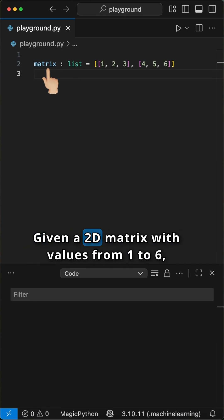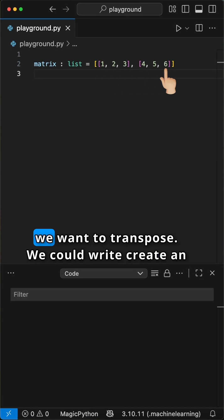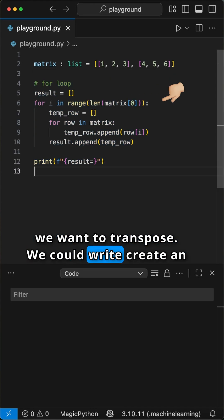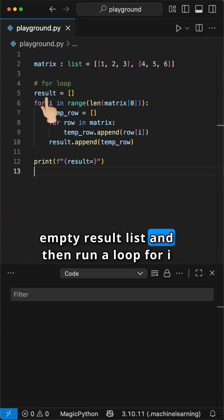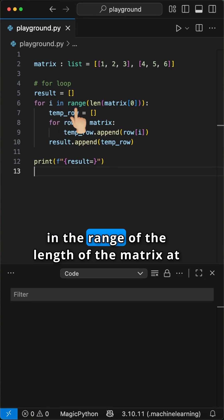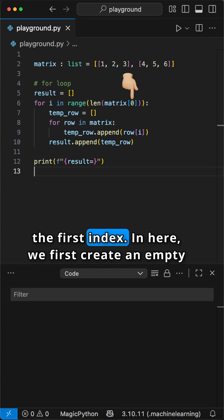Given a 2D matrix with values from 1 to 6, we want to transpose. We could write, create an empty result list, and then run a loop for i in the range of the length of the matrix at the first index.